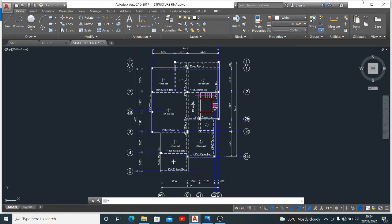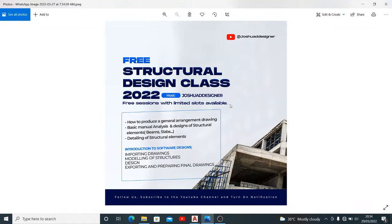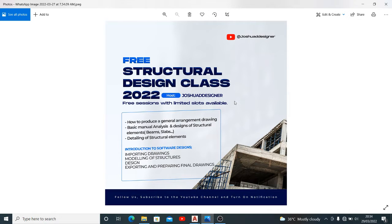But before we go ahead I'd like to inform you of a free structural design class organized by me that will commence next month, totally free for all participants. In this class we'll be going through how to produce the general arrangement drawings, the basics, manual designs and designs of structural elements.